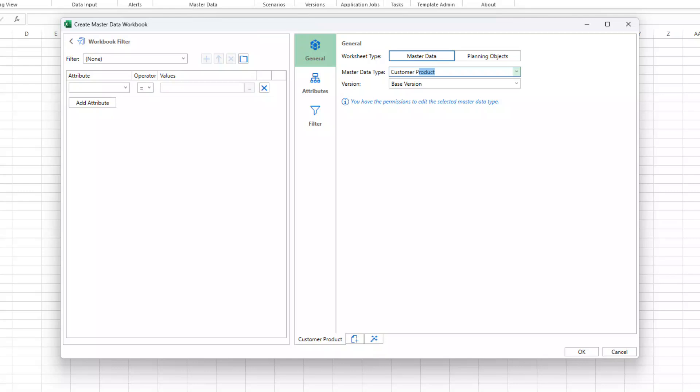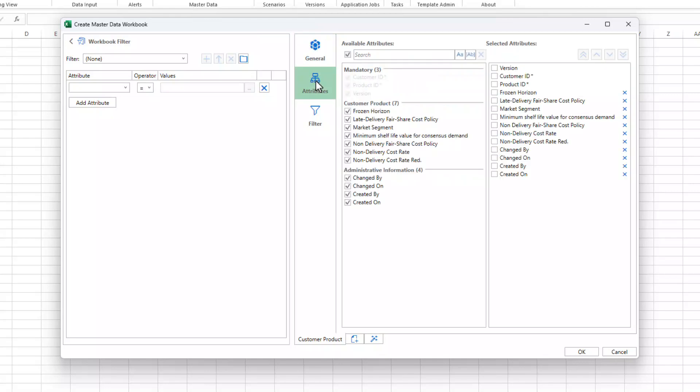The edit checkbox has been removed from the dialog. Next we navigate to the attributes tab. Here you can find all the attributes that are assigned to the selected master data type.